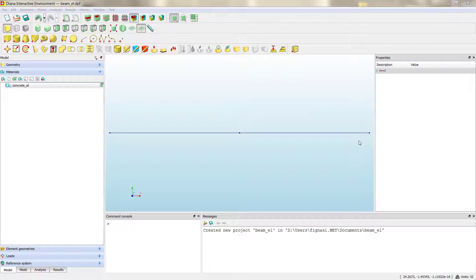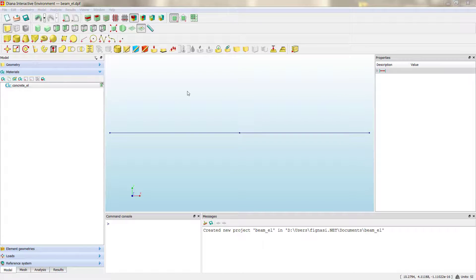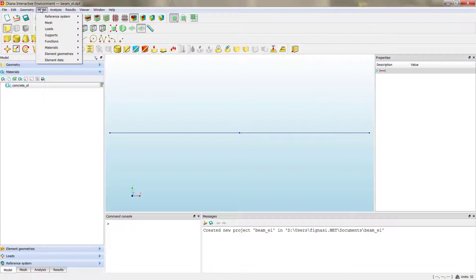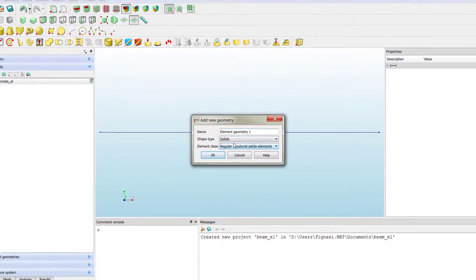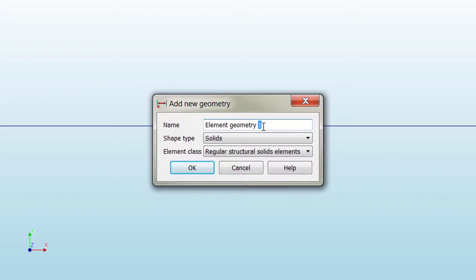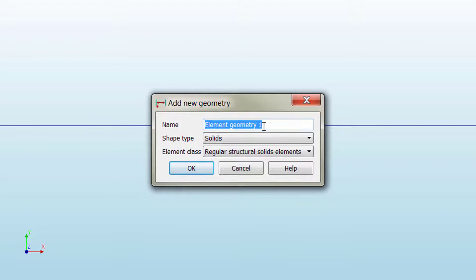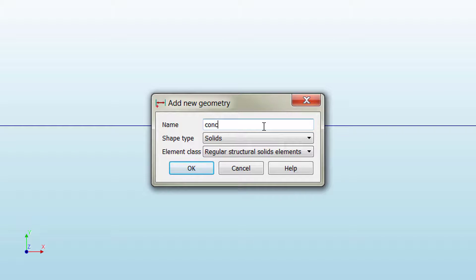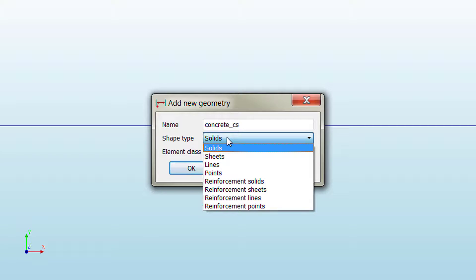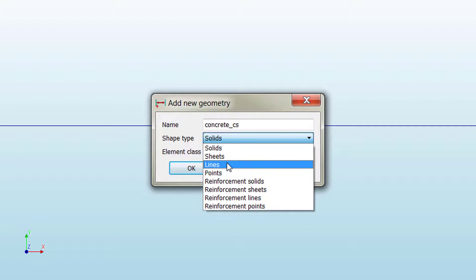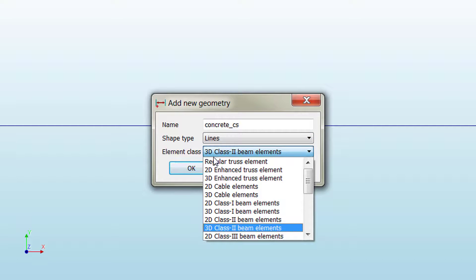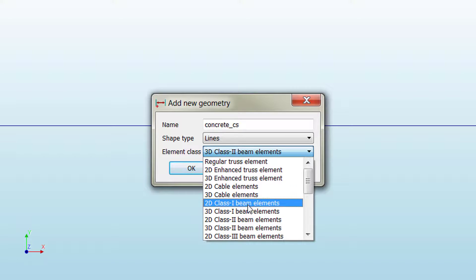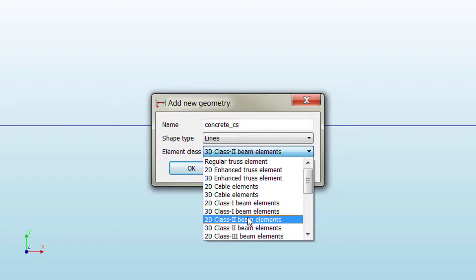Once we've finished with the material properties, we can define the cross-section properties of the beam. To do that, we go to model, element geometries, add element geometry. Here, as we did for material properties, we write down the name of our cross-section that we can call concrete_cs referring to the cross-section. It's important that we target the elements to which we're going to assign this cross-section. In that case we have lines, so we need to select shape type lines. The element class, as we said before, is 2D, so we can select the class to beam elements.